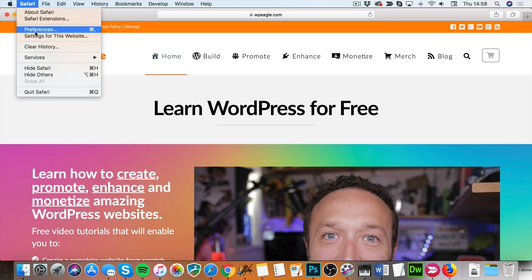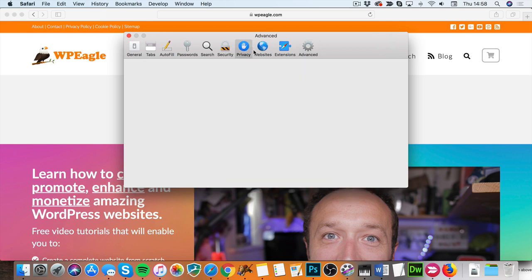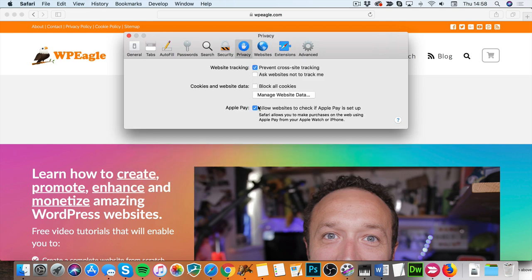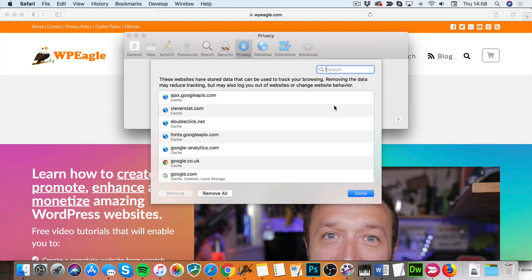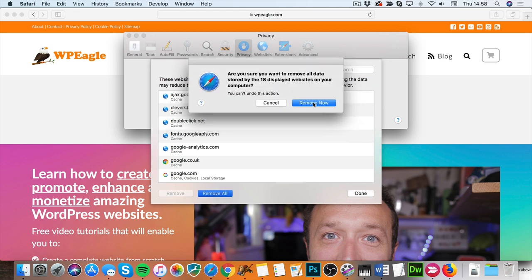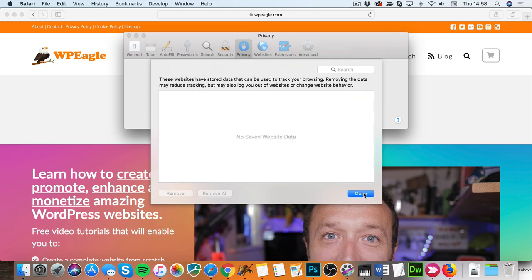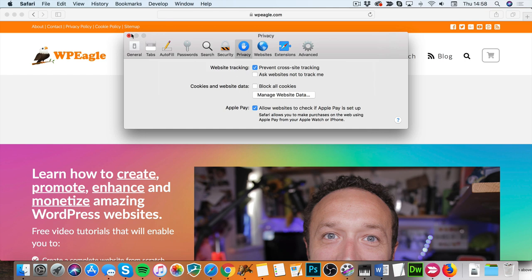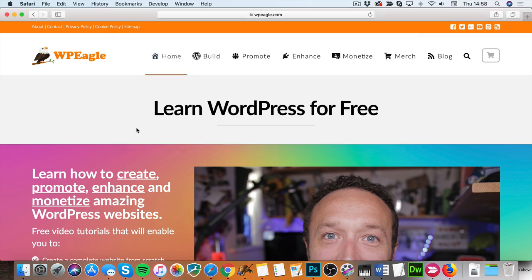So here we are in Safari. Let's go up to the Safari menu, then into Preferences, then Privacy. You've got 'Cookies and Website Data,' then 'Manage Website Data,' and you want to select 'Remove All.' Now the problem with Safari is it doesn't give you the choice whether you want to remove just the cache or just the cookies, so this is going to remove cookies as well, which is a bit of a pain. There we go — that's it. Three browsers, three ways to clear your cache. Good luck.